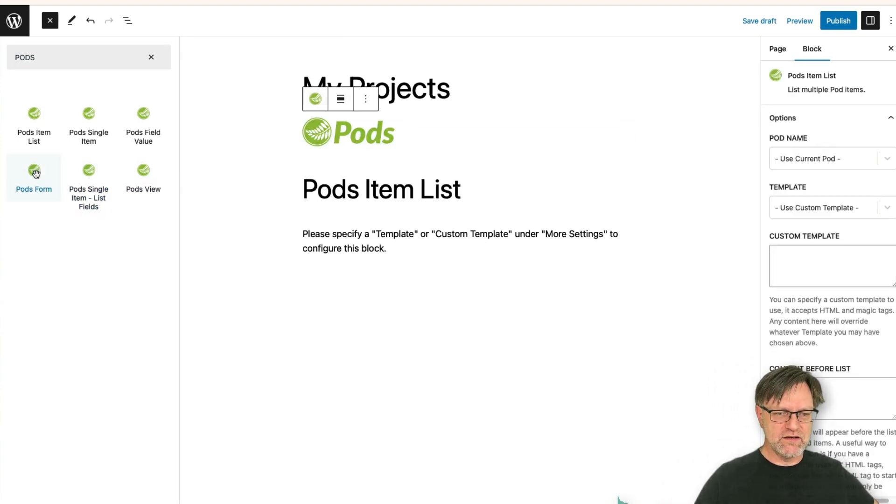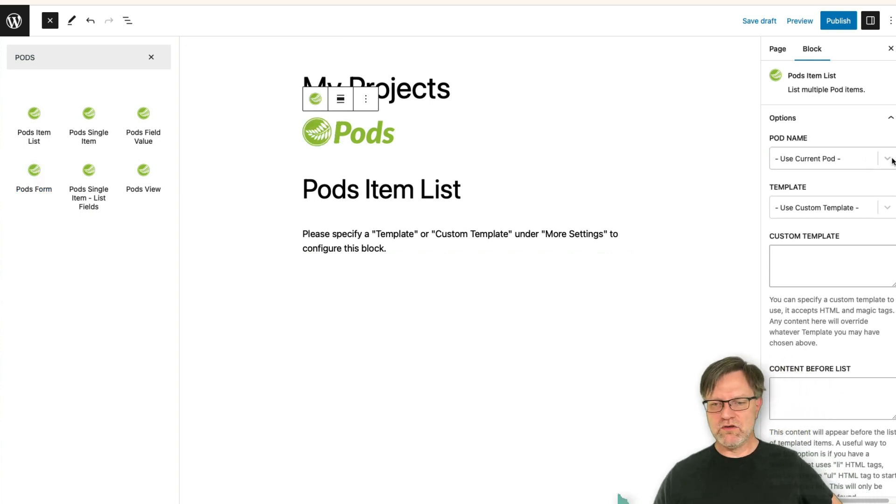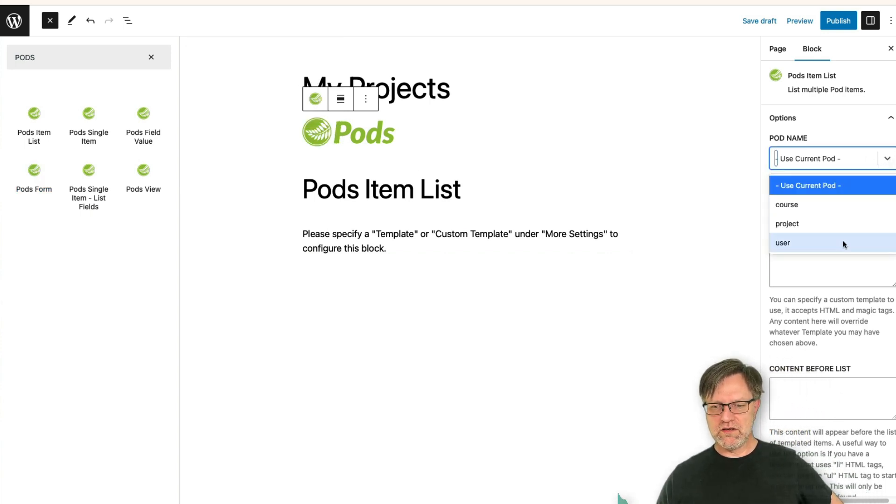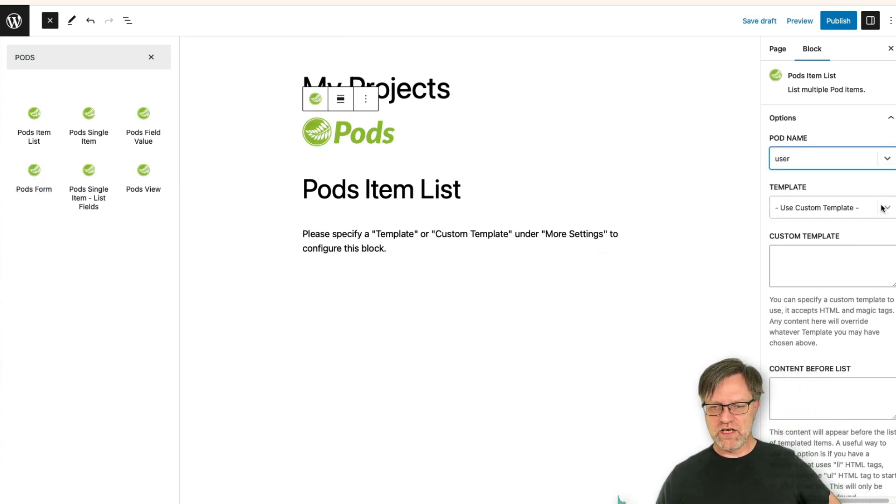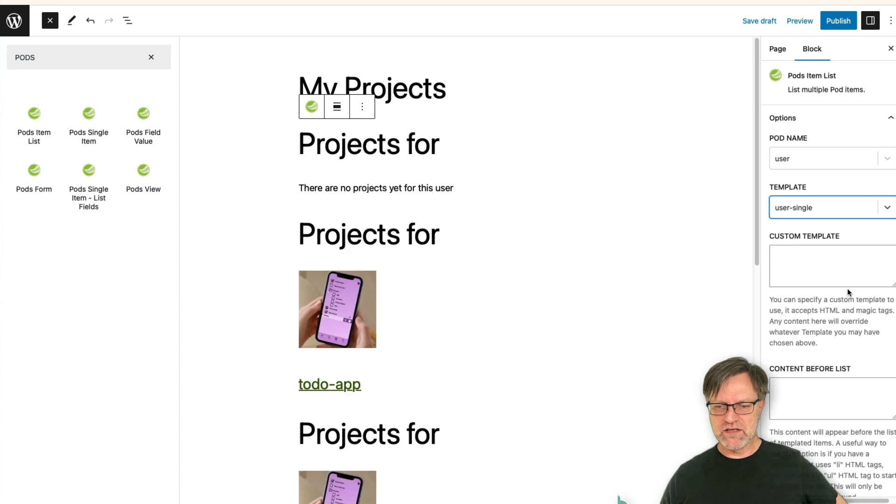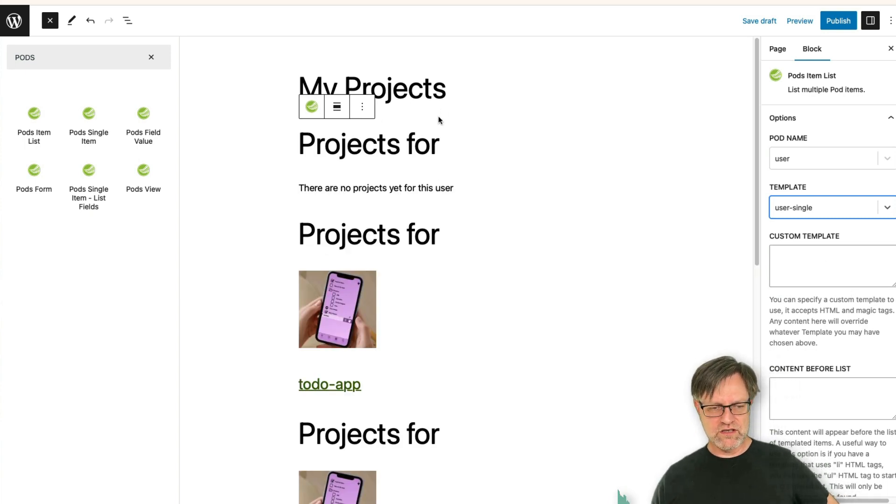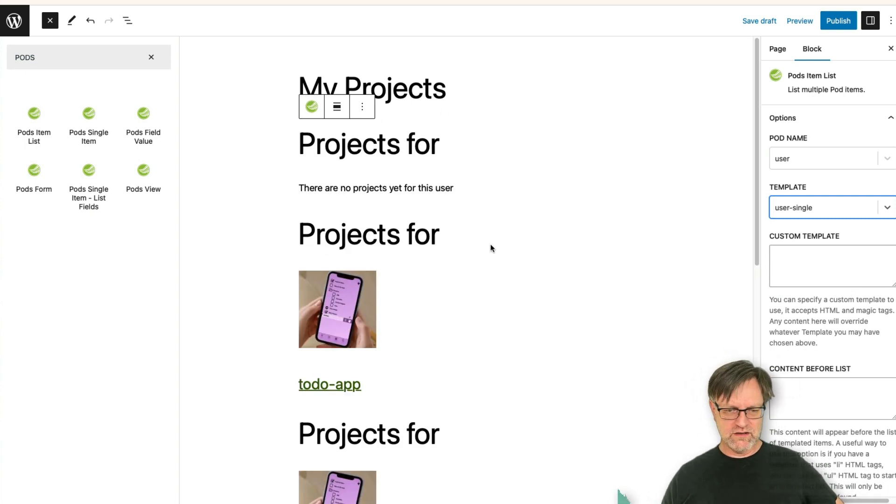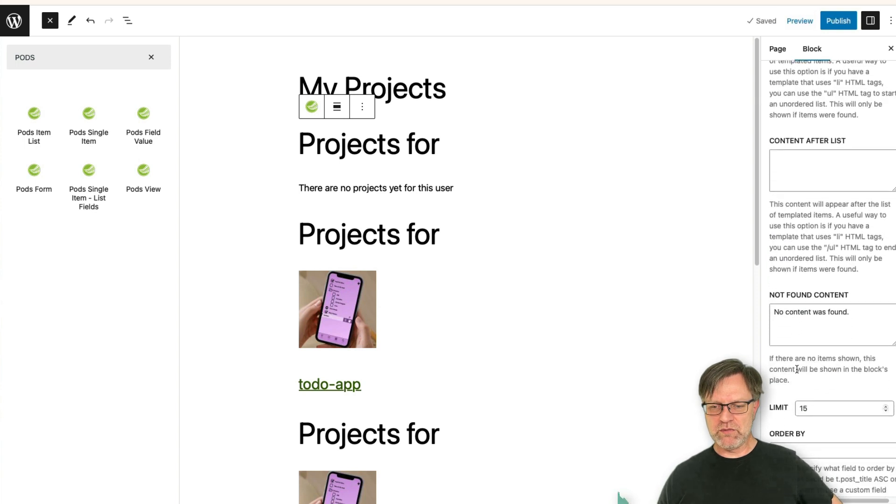It's kind of the same. You use the user pod and you use the user single template. And now we see that they get a lot of listing here, but still no names.